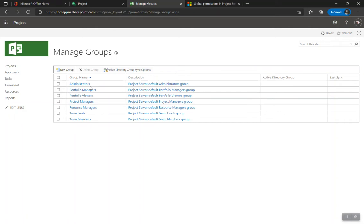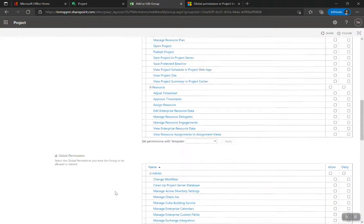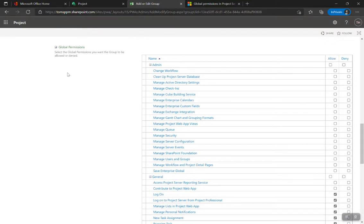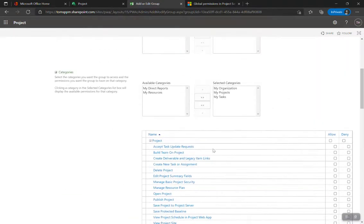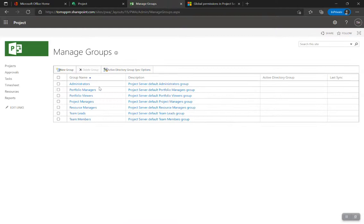Out of the box, these are the groups available, all default to assigned people. If I click on Project Managers, you can see all the global permissions that project managers have. Scrolling up, there are three different category permissions out of the box: all projects, my projects, and my tasks on various projects — potentially as a team member as opposed to a project manager.